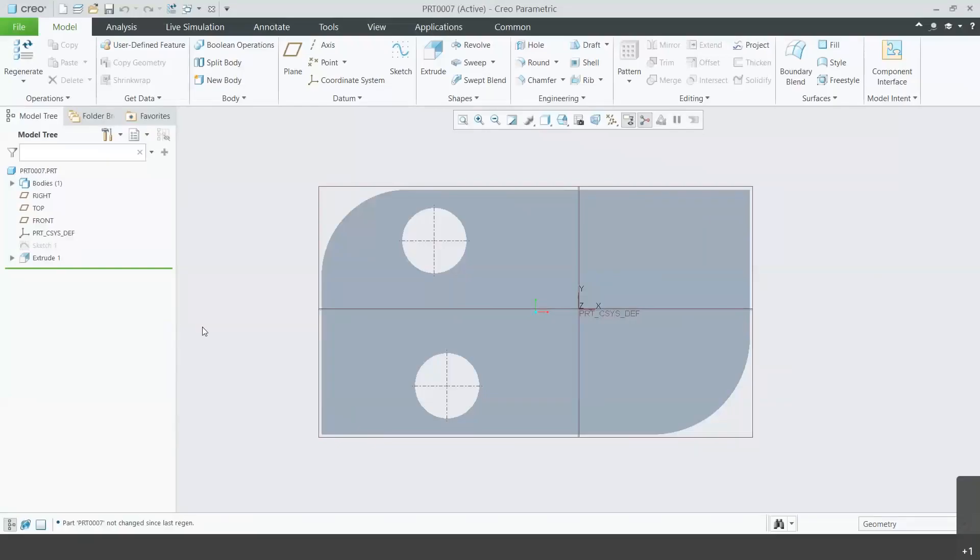This is a quick tutorial of Creo Parametric on how to bring driving dimensions from your part into your drawing.